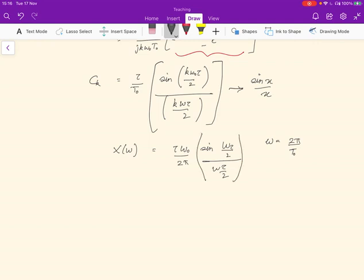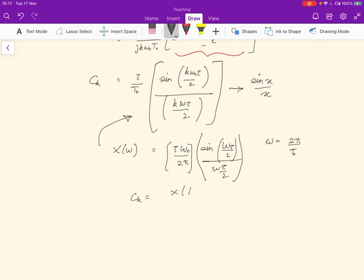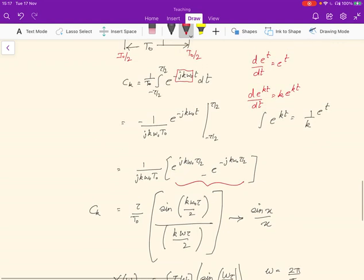The values taken by X(ω) at the points ω₀, 2ω₀, and so on are exactly the Fourier coefficients. So c_k can be written as X(kω₀). To recap: we obtained c_k by solving the integral, got this value, and rewrote it so that if we define the helper function capital X(ω), then c_k is the value taken by X(ω) at the points kω₀.